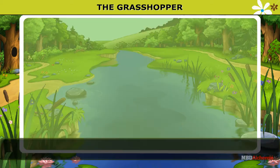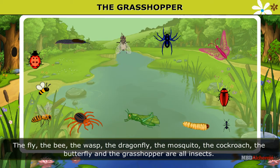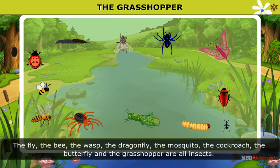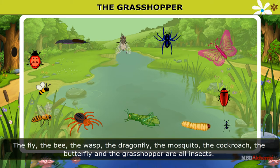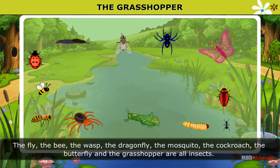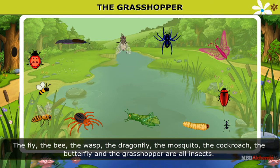The grasshopper, the fly, the bees, the wasp, the dragonfly, the mosquito, the cockroach, the butterfly and the grasshopper are all insects.